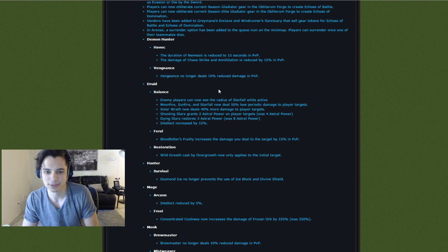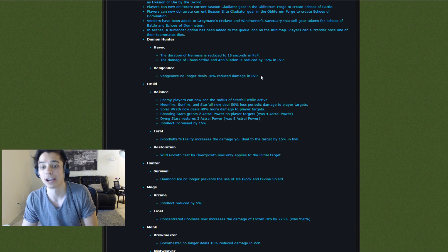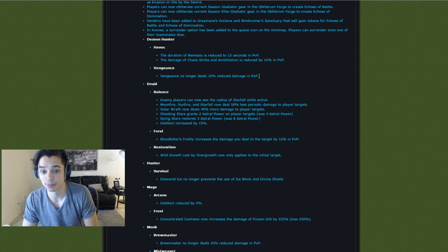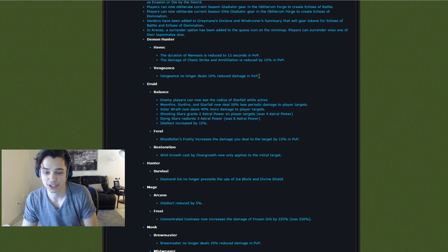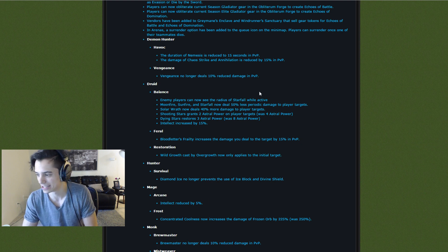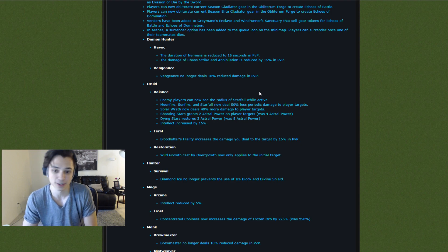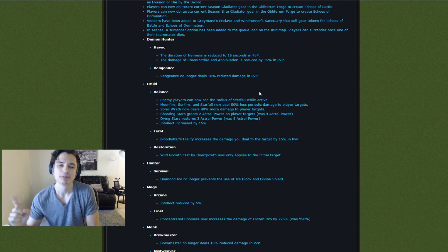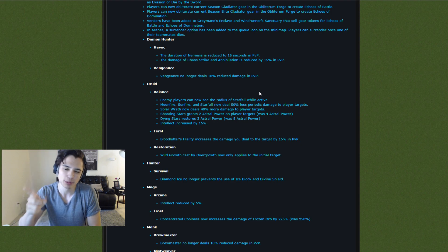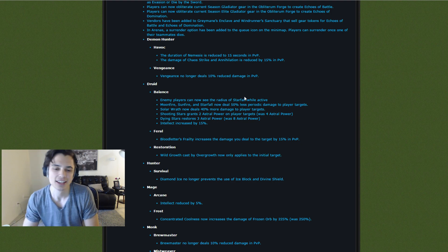Vengeance is the tanking spec, no longer deals 10% reduced damage. I hope the tanking spec is not OP. That would be a tragedy. I hope Vengeance is still a newbie spec and I hope it stays that way forever because tanks shouldn't be allowed in PvP, guys.